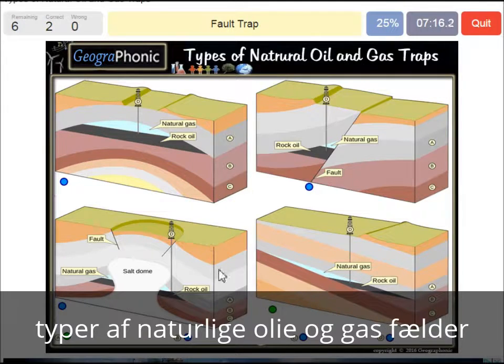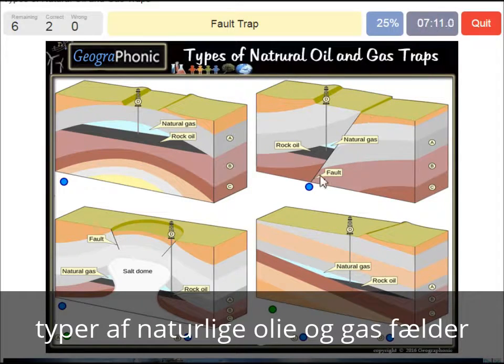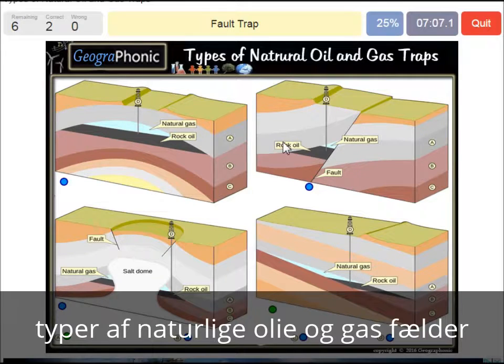In this case we see a fault trap — that's this picture here. We see the fault, and it causes a trap because the gray areas are closing off the gas and oil.